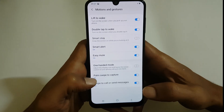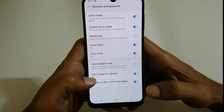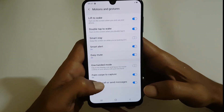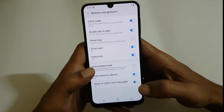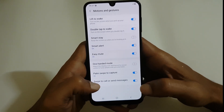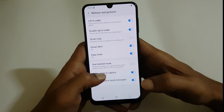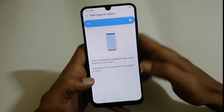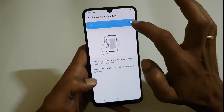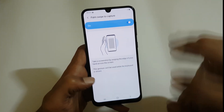Tap onto it. Here you will find Palm Swipe to Capture. In this case, it is already enabled. If it is not enabled, tap onto it and toggle it on.